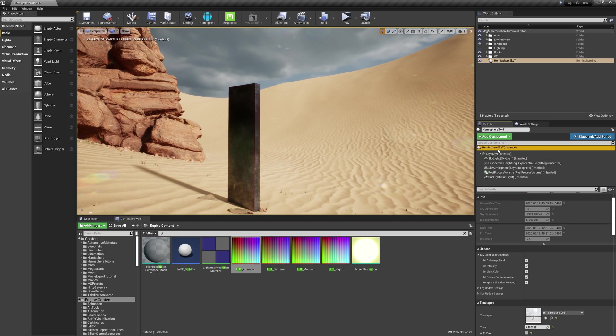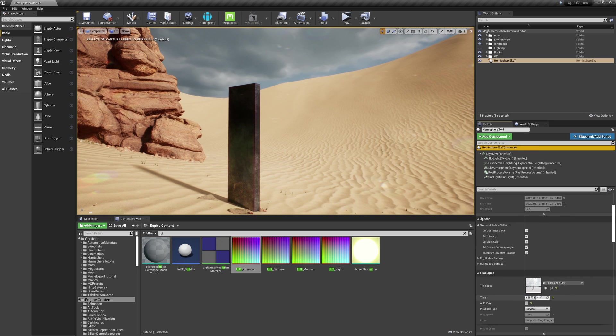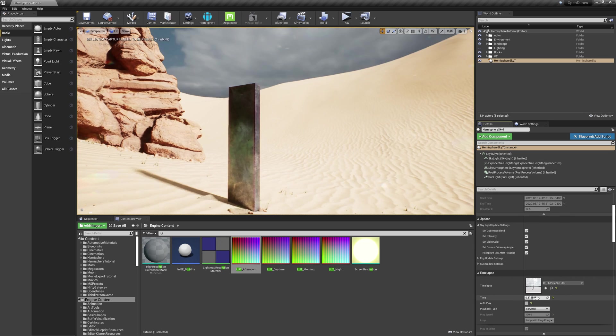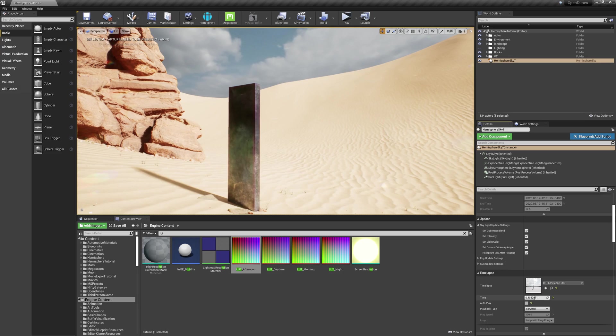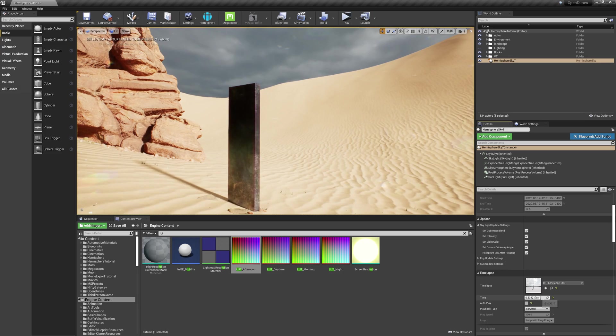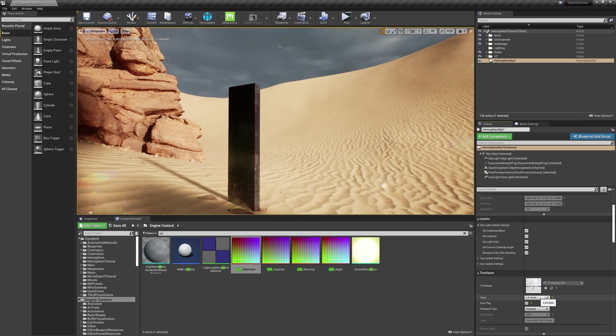Now I might go back to the top node and play around with the time of day until I get something that fits the mood I'm going for in my shot.